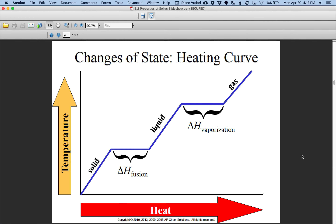Here is a heating curve. Going from left to right means you're adding heat. At the very bottom corner we're talking about solid — usually things like water, so we're talking about ice. Notice that temperature changes when you have one phase, just a solid form. The moment you have a combination of solid and liquid, temperature no longer changes because you have a change in phase. Horizontal lines on the curve represent a phase change.